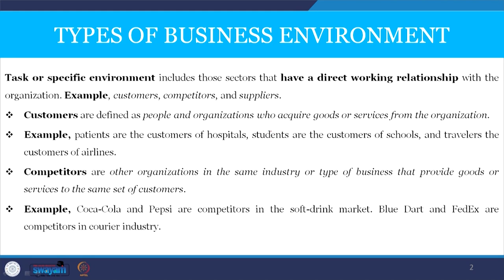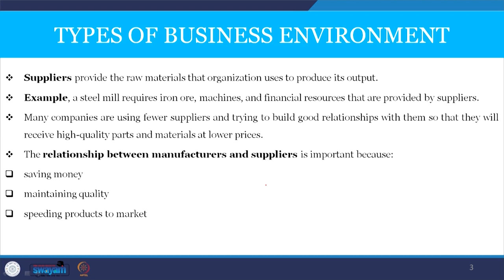Customers are defined as people and organizations who acquire goods and services from the organizations. Competitors are organizations in the same industry or type of business that also influence organizations. Suppliers provide raw materials that organizations use, and the relationship between manufacturer and supplier is important because it helps in saving money, maintaining quality, and speeding up products to the market.